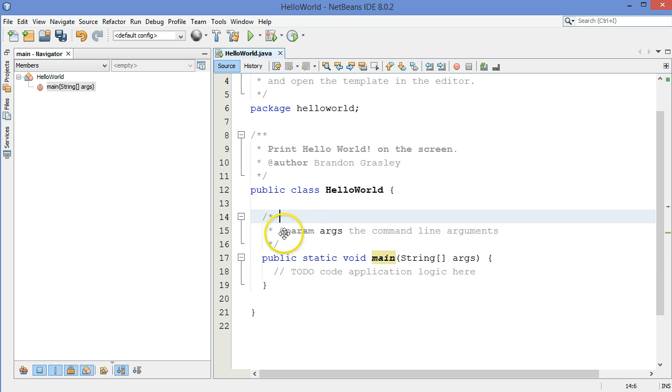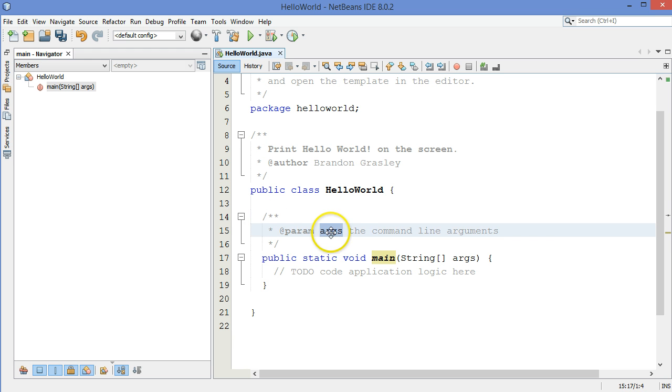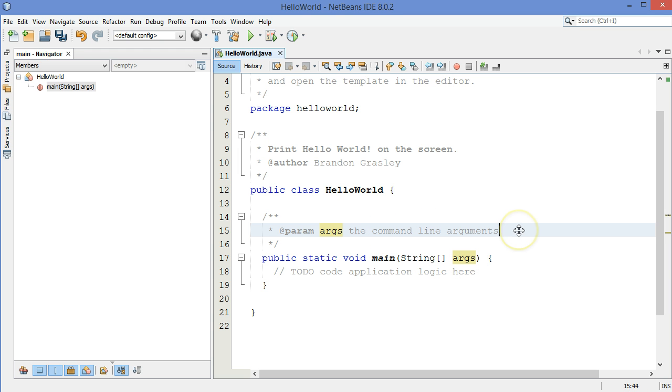This documentation stuff was put here automatically. We have a parameter called args. You can see it's right down here. The command line arguments, these are unused in this application. So I'll just fill that in right there.